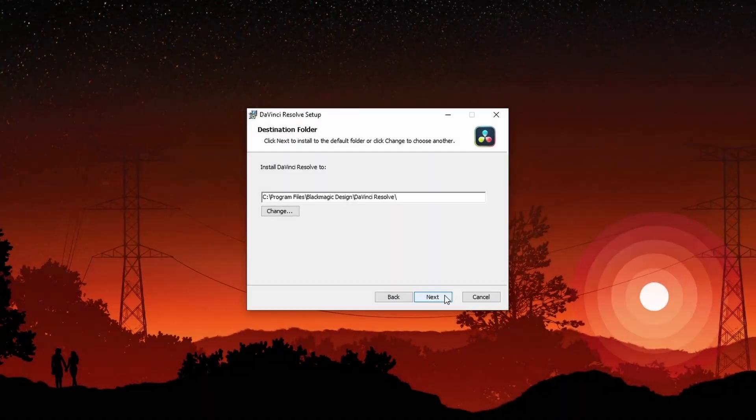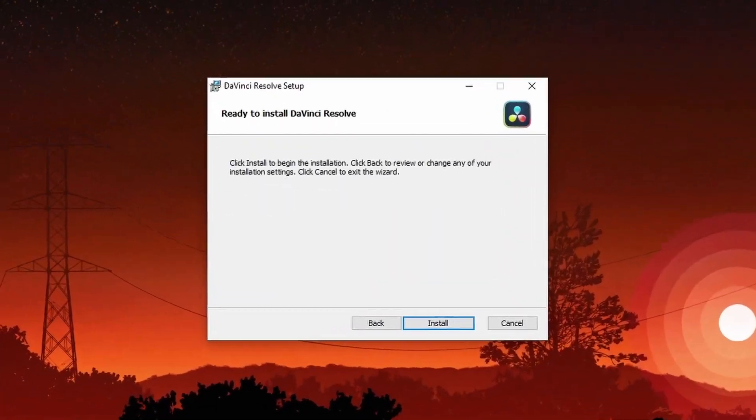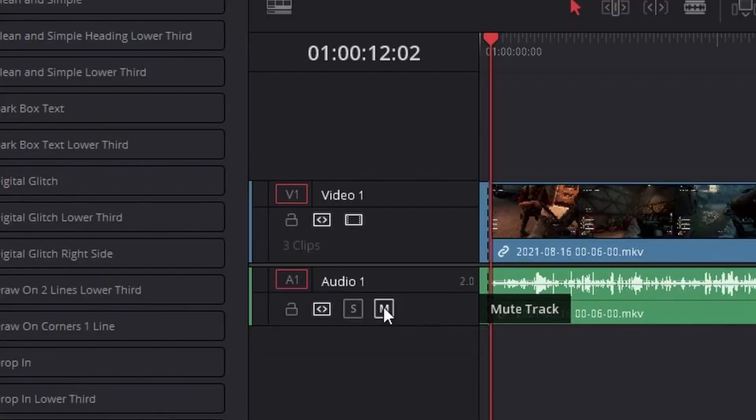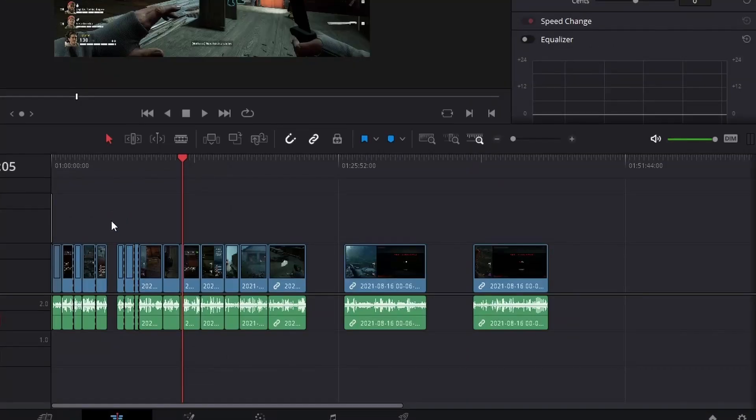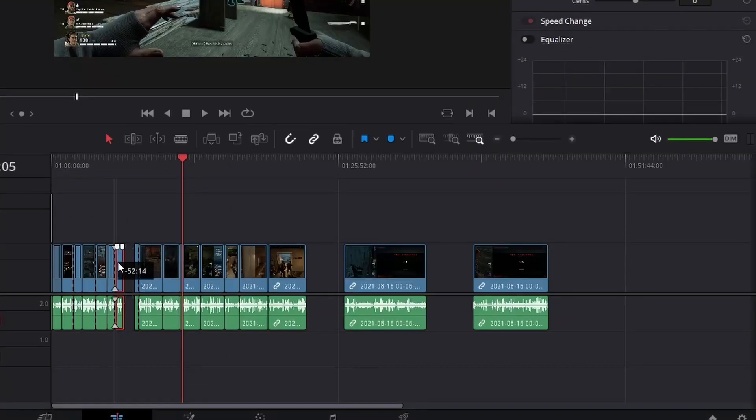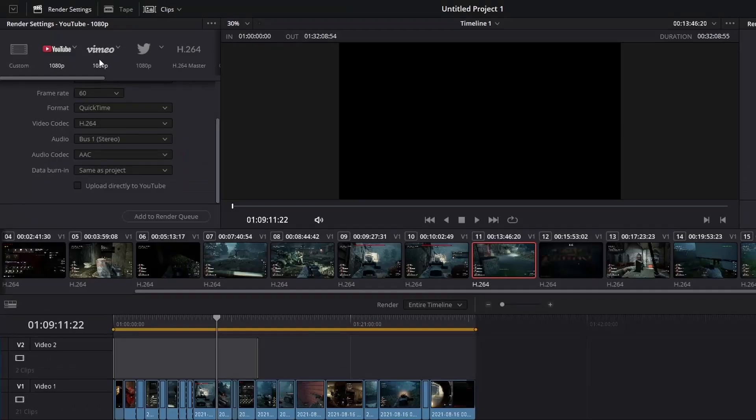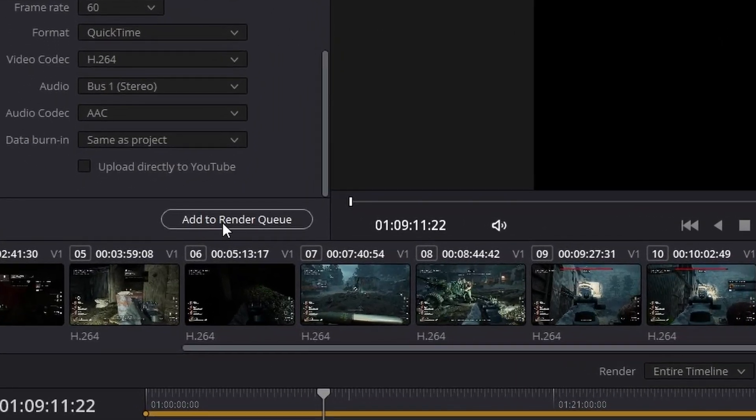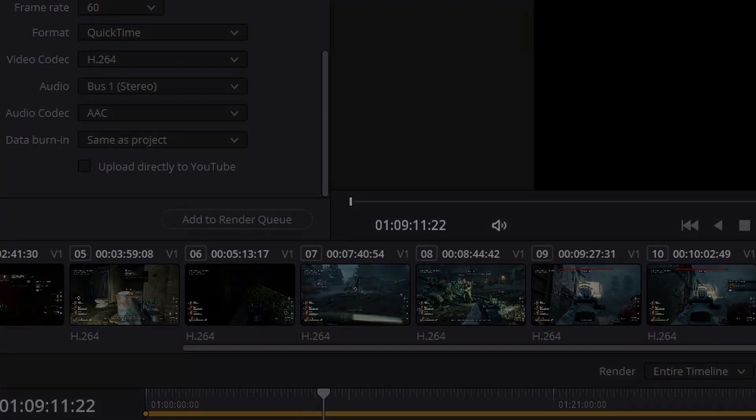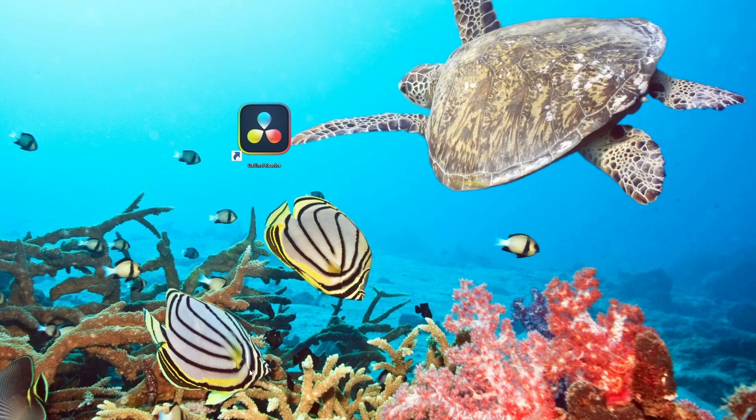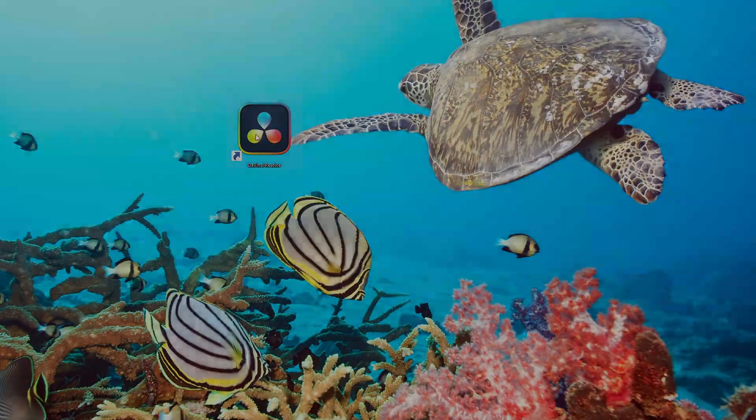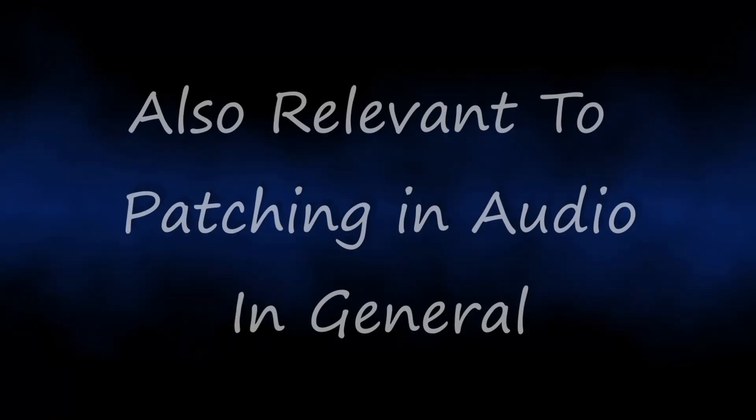Last time on DaVinci Resolve Editing, we went through all the basic setup, how to do some standard effects and kind of get used to the interface, and then how to deliver your product and render it out. This time we're going to talk about another pretty important feature of Resolve, and that's overlaying your voice audio.